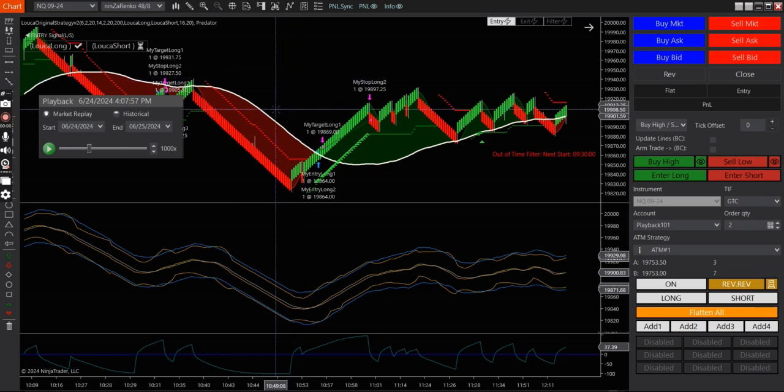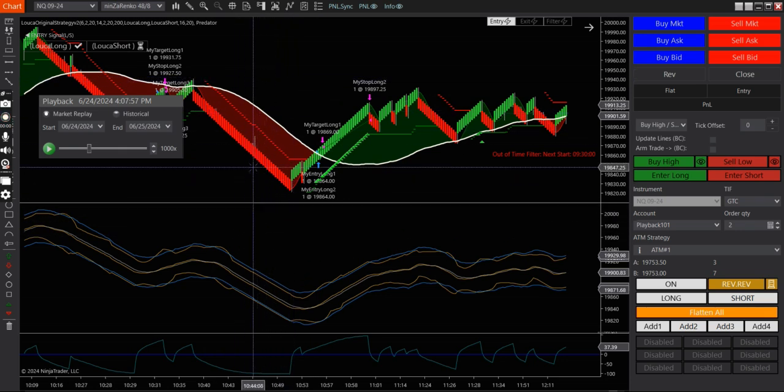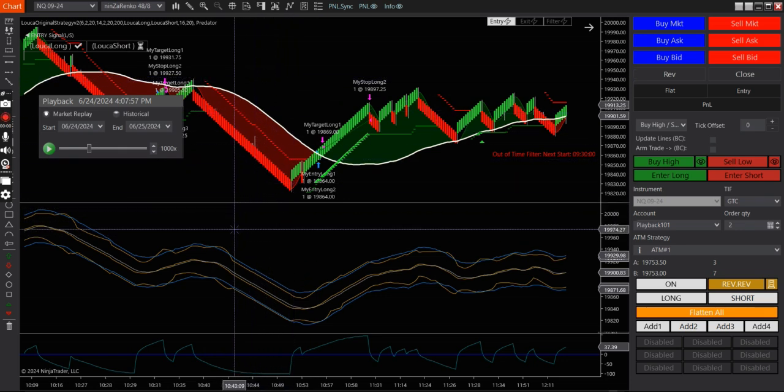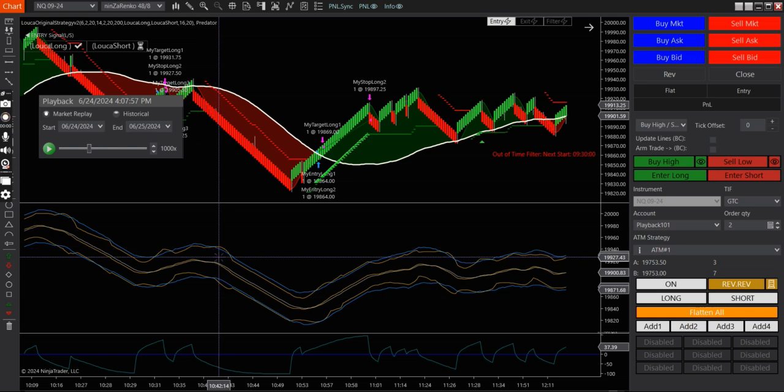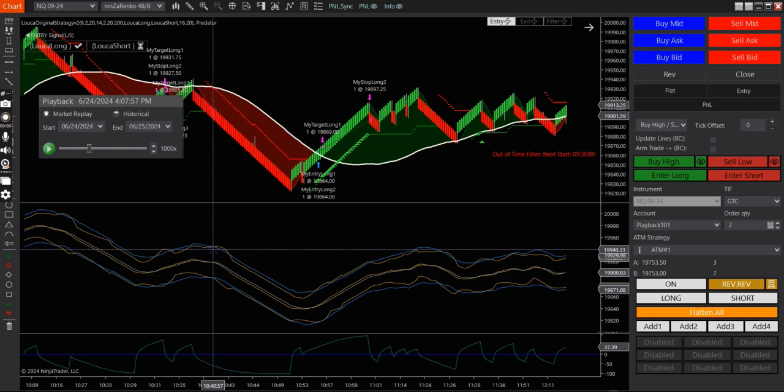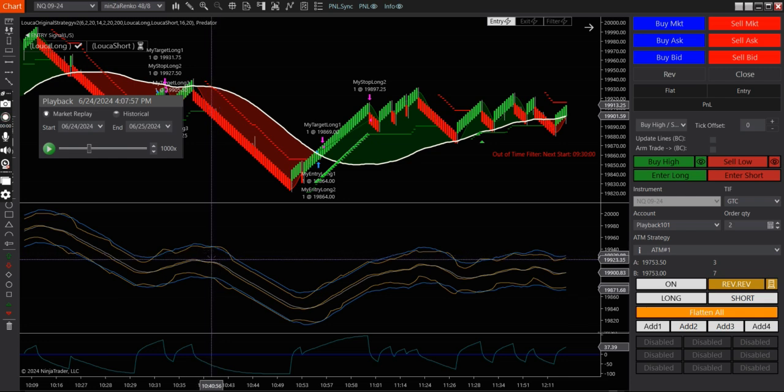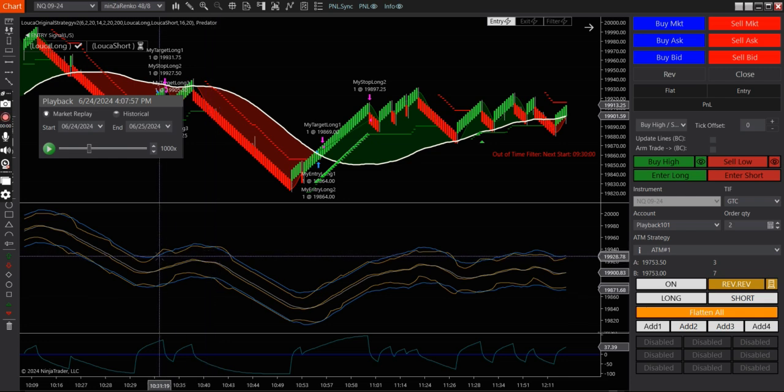So basically the strategy goes this way, whenever the Keltner channel goes inside the Bollinger band, you're out of a squeeze. Basically it's kind of like a breakout basically.